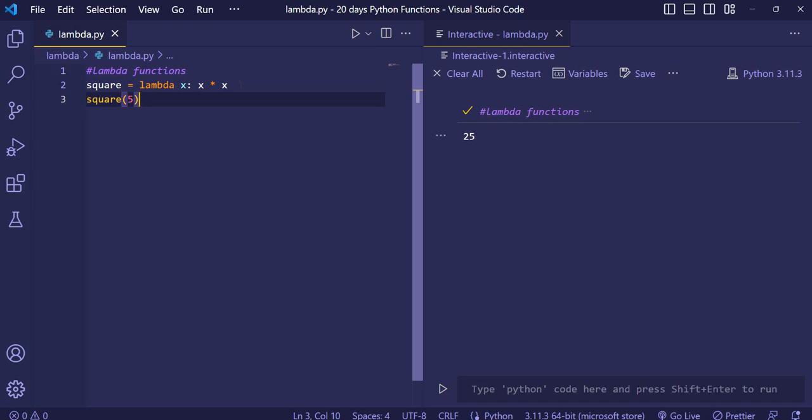You can do any arithmetic operation using the lambda functions very easily. Not only the arithmetic calculations, you can do anything. And one more interesting thing is that here there is no limit for this argument. You can take as many as arguments. But in only one expression. Means in only one line. The expression should be only one, but you can take as many as arguments you want.